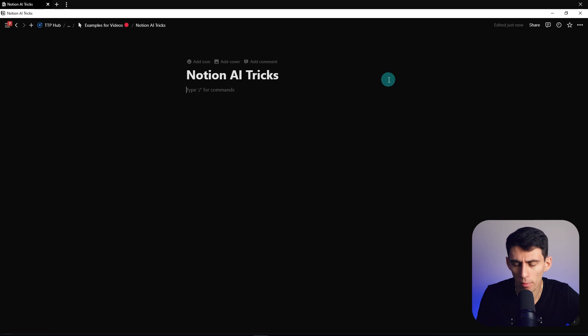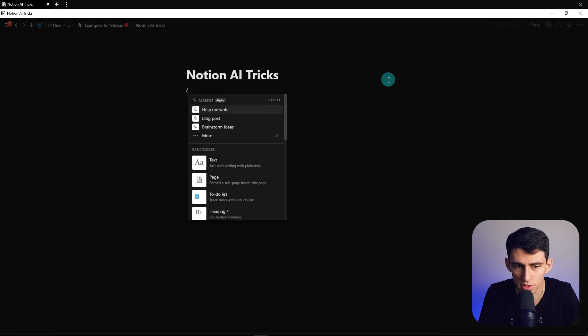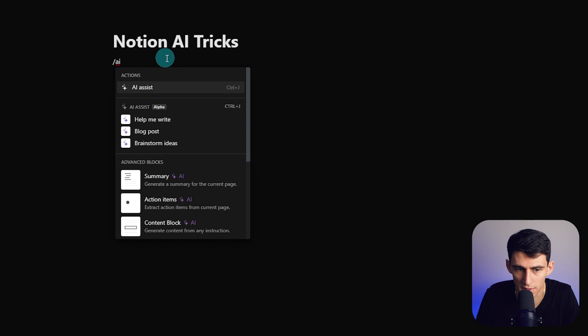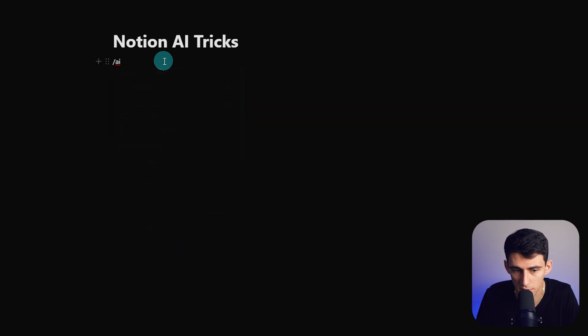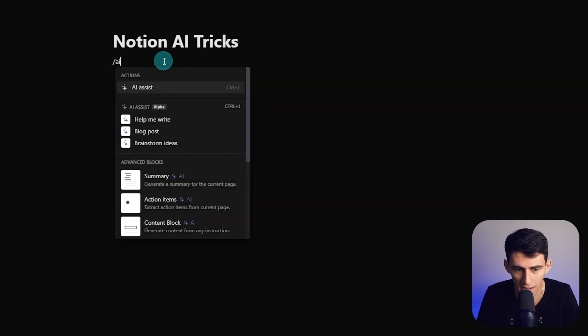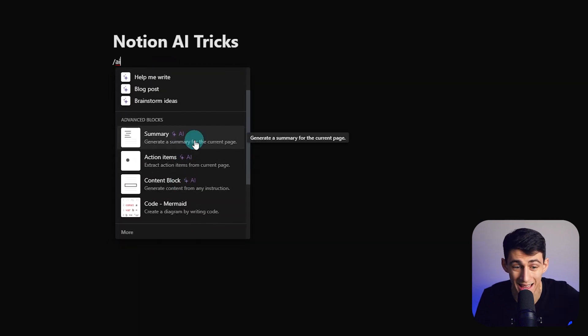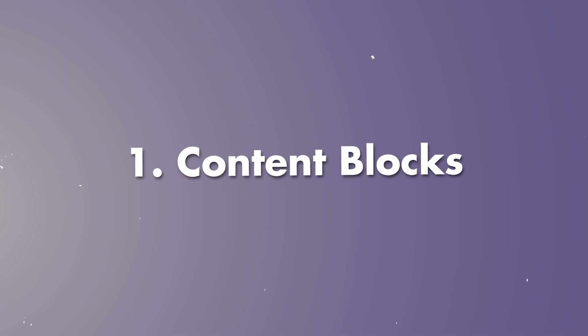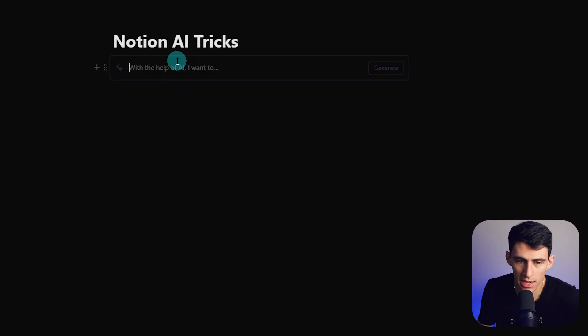First and foremost, with Notion AI you can either do slash AI and write things out with AI assist based off text that currently exists. But did you know that you can actually do slash AI and it would make content blocks? So if I press content block here, then with the help of AI I want to create five video ideas for Notion features.